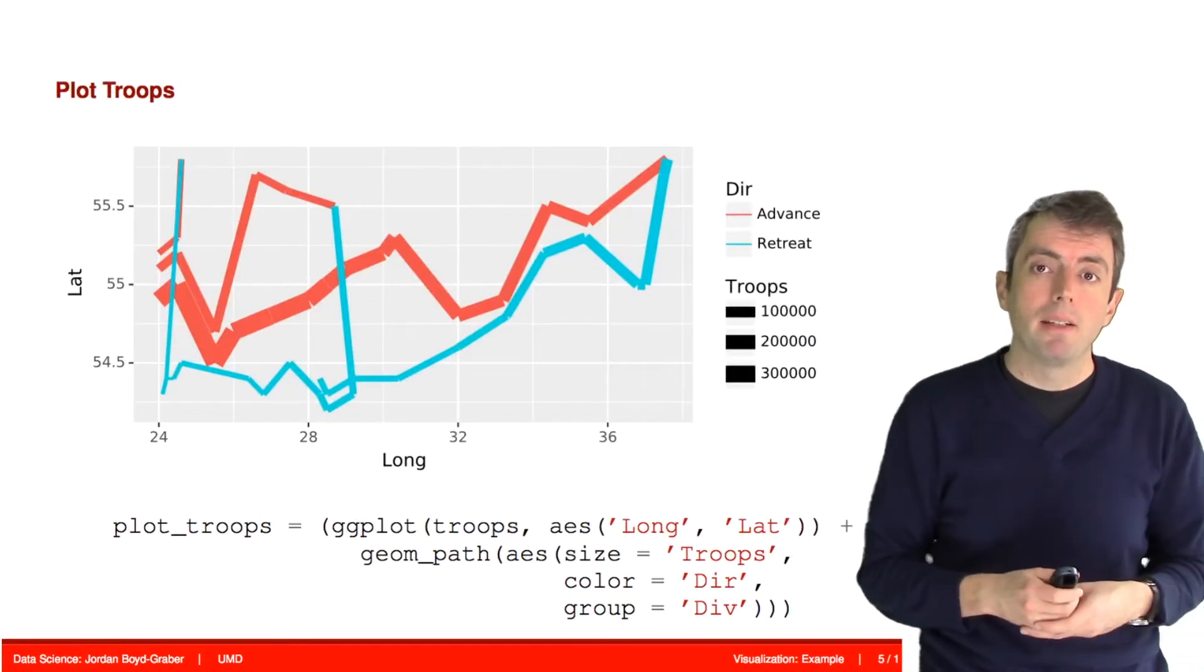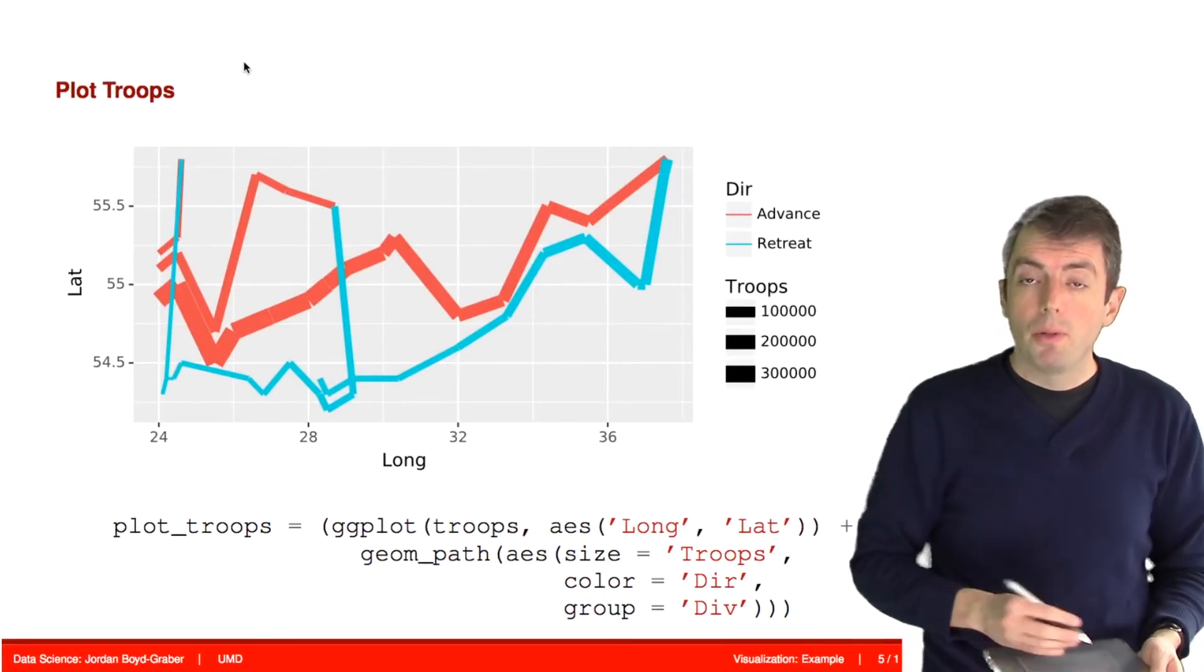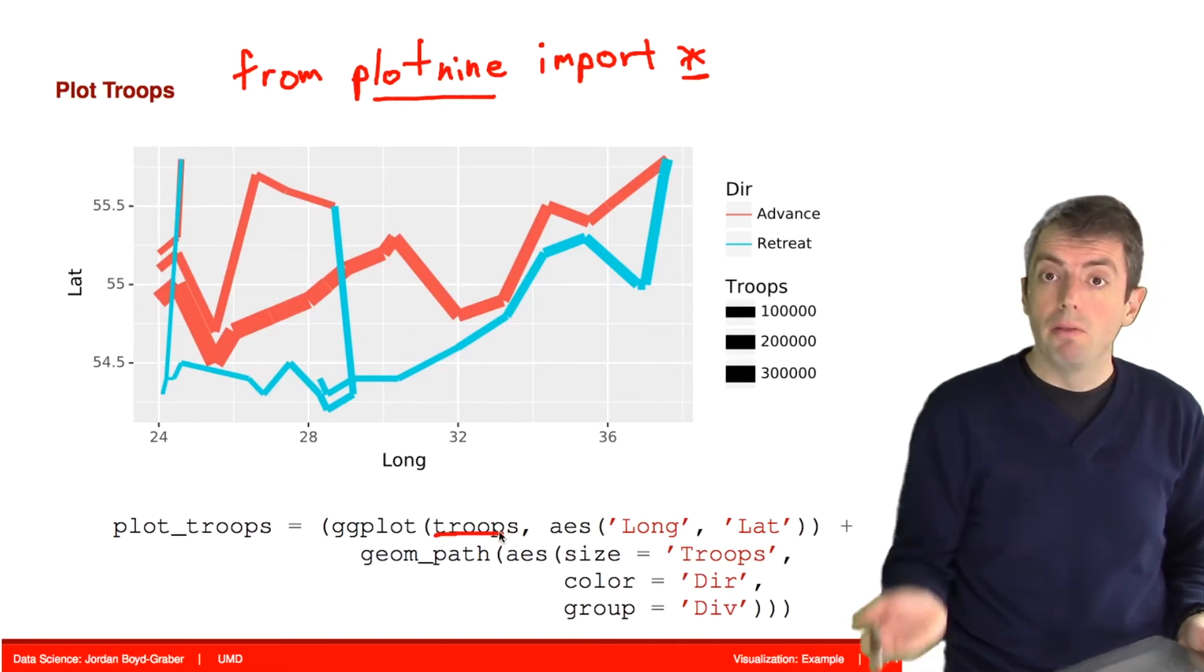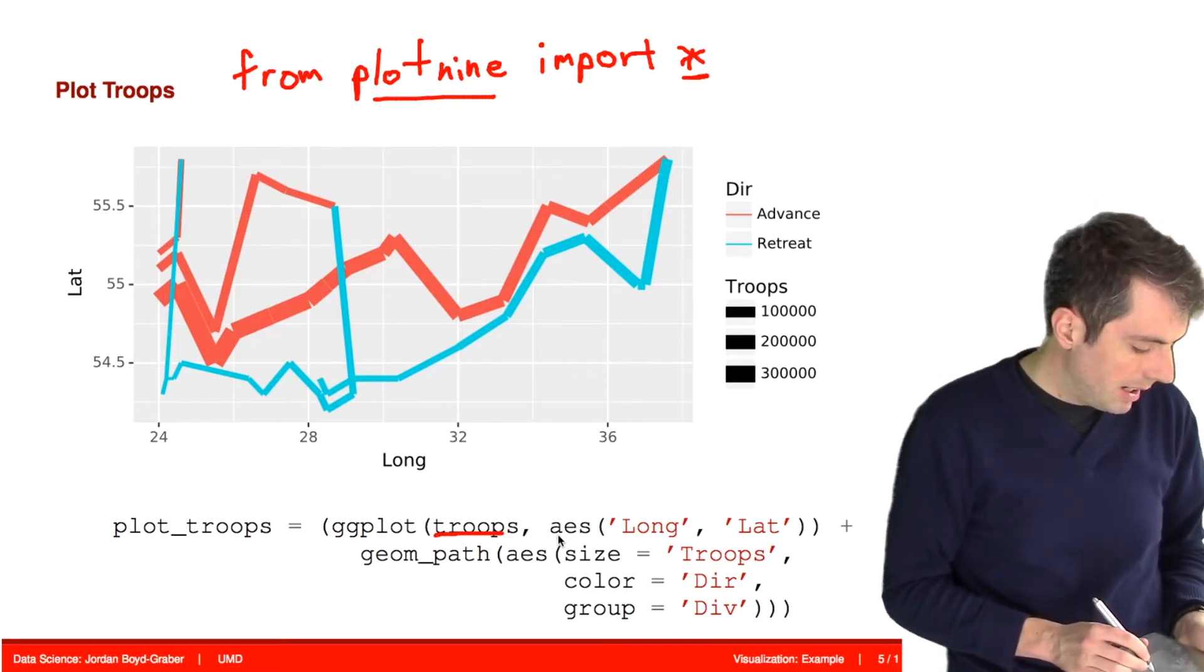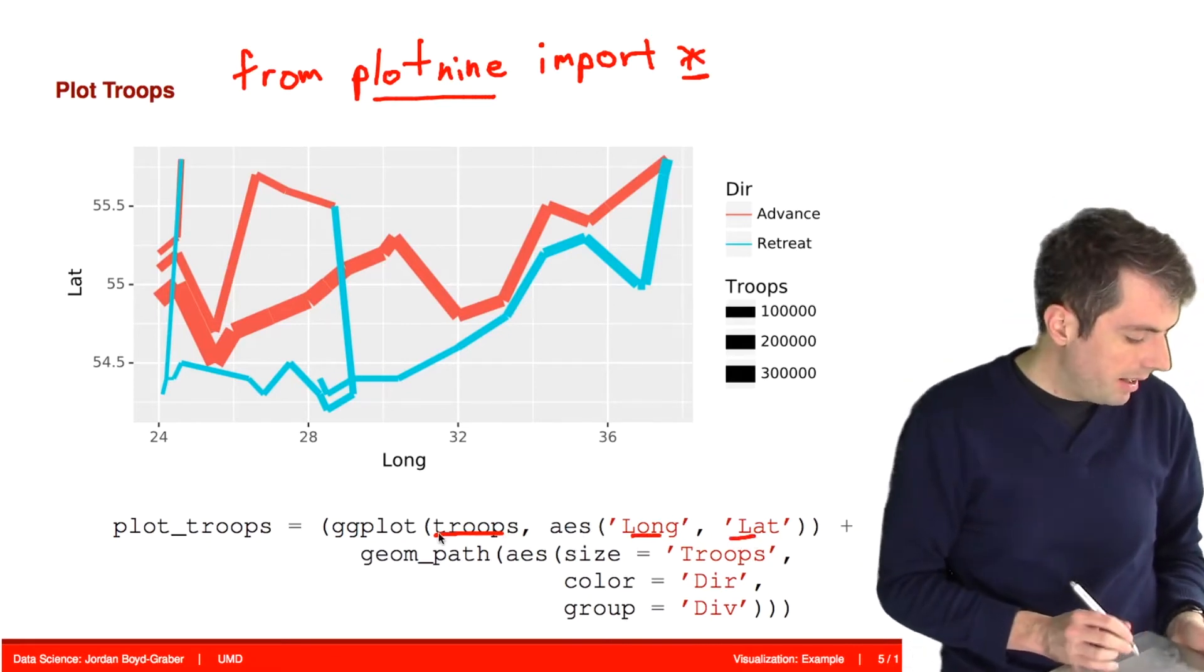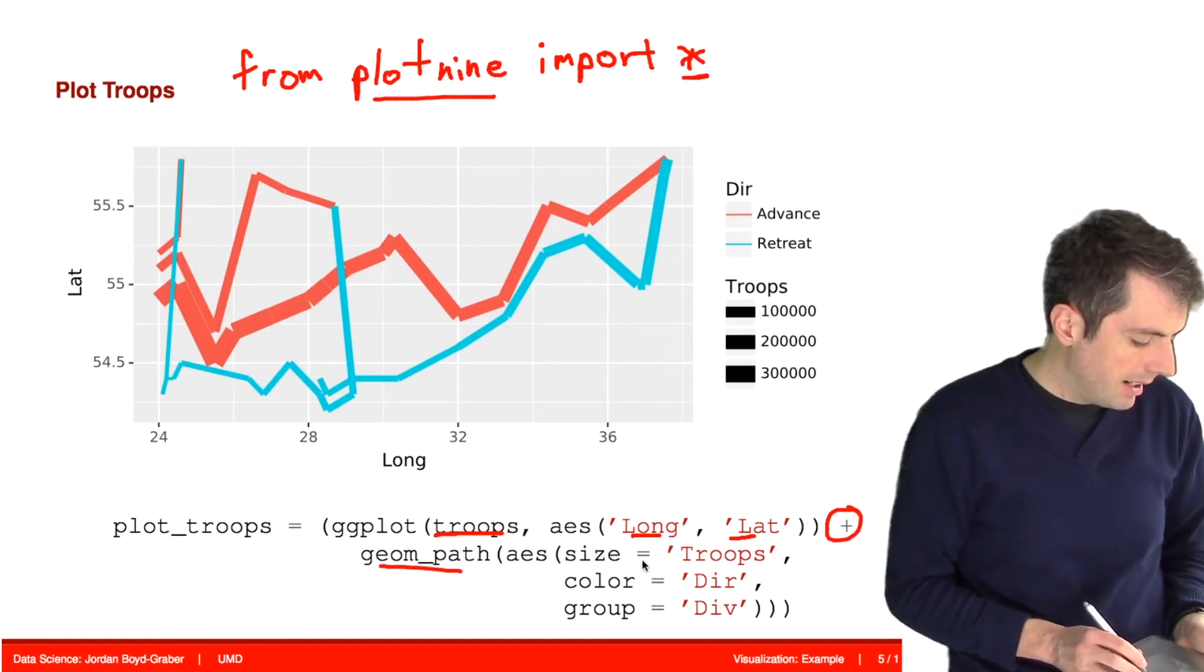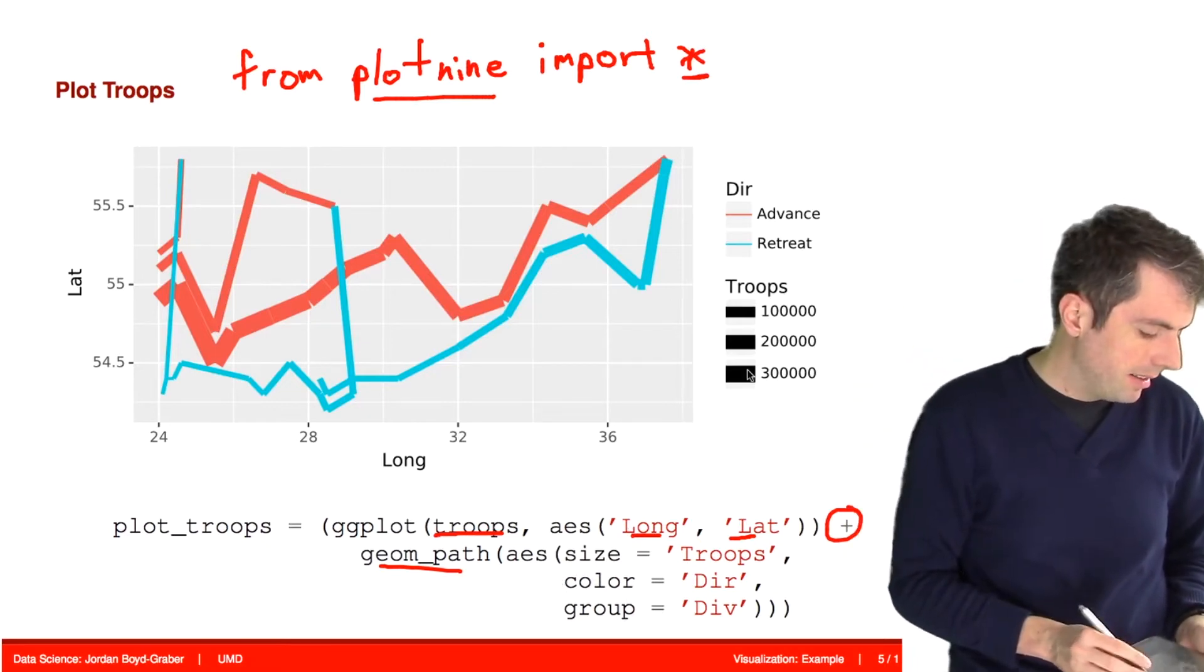So here's a first pass at plotting these data. And so we've loaded in this data frame through pandas. We have also imported in all of our commands from Plot9. And we have a pandas dataset where we've loaded in the CSV file that I just showed you for the troop sizes. And what we're going to do is we're going to plot these points using the longitude and latitude for the x and y coordinates. And then we're going to use the path geometry. And that's done just by this plus sign and then saying let's create a path on our plot where the size is the number of troops. And so the width of the line represents how many troops there are.